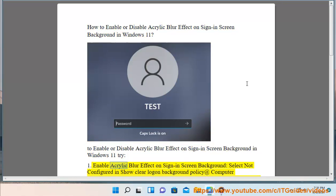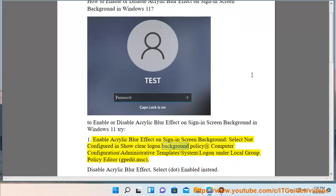Method 1: Enable acrylic blur effect on sign-in screen background. Select 'Not Configured' in the 'Show clear logon background' policy at Computer Configuration > Administrative Templates > System > Logon, under Local Group Policy Editor (gpedit.msc).